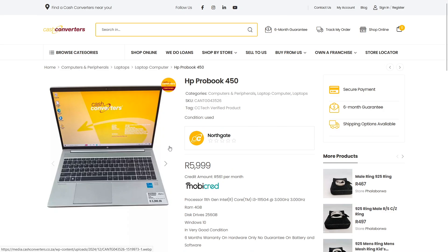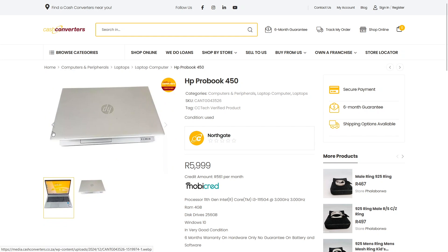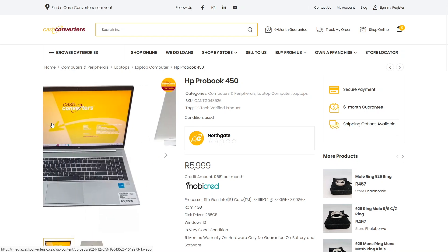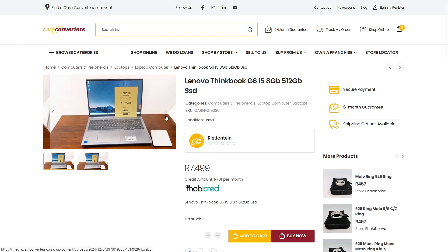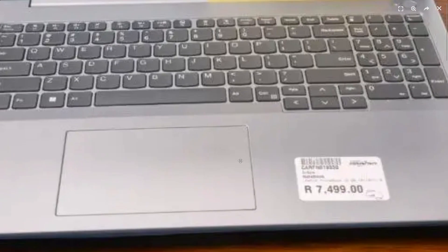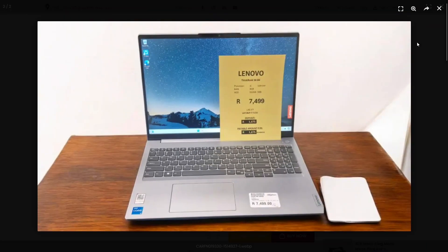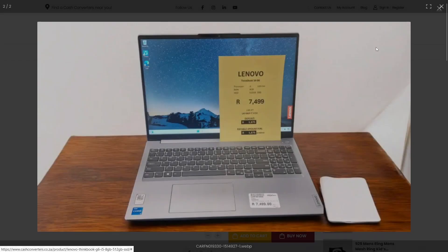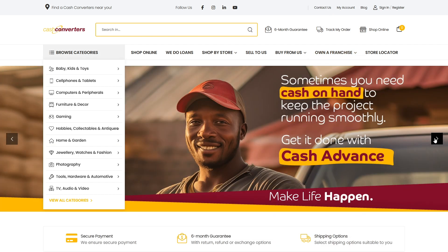If money is tight, consider buying a used business-grade laptop. These are very durable and reliable, provided that they are in good condition and are from the 8th generation or newer. Great options include Lenovo ThinkPads, Dell Latitudes, and HP EliteBooks and ProBooks.